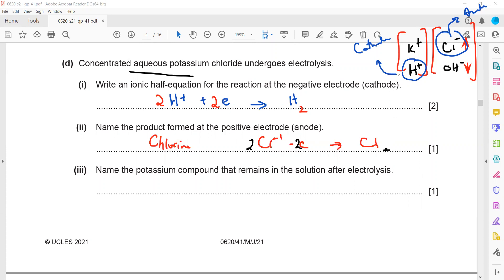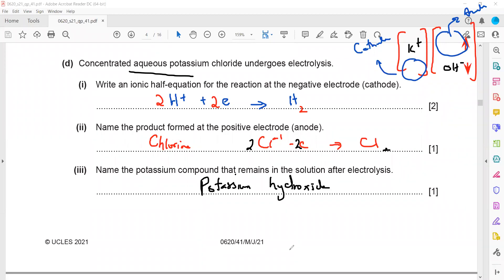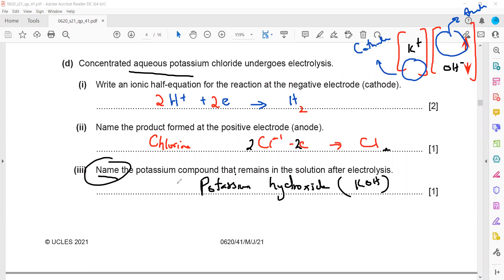The potassium compound remaining in solution after electrolysis of aqueous KCl: hydrogen is discharged at the cathode and chlorine at the anode, so we are left with potassium ions and hydroxide ions. The remaining compound is potassium hydroxide (KOH). Because the question asks for the name, we write potassium hydroxide; if it asked for the formula, we would write KOH.